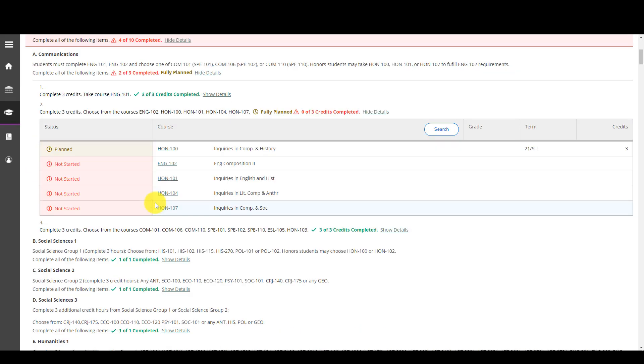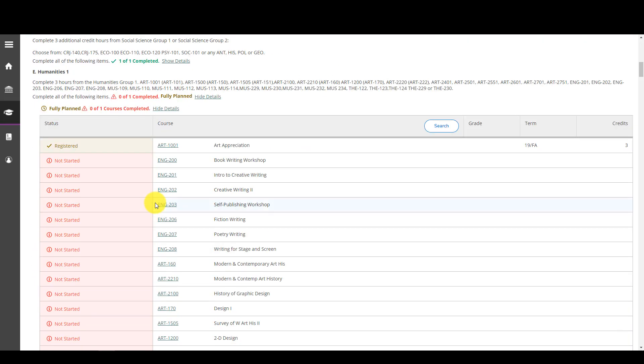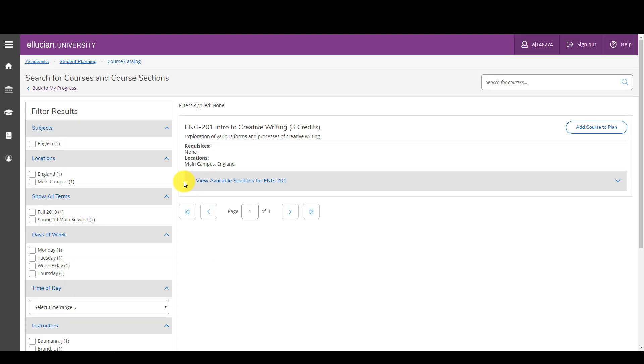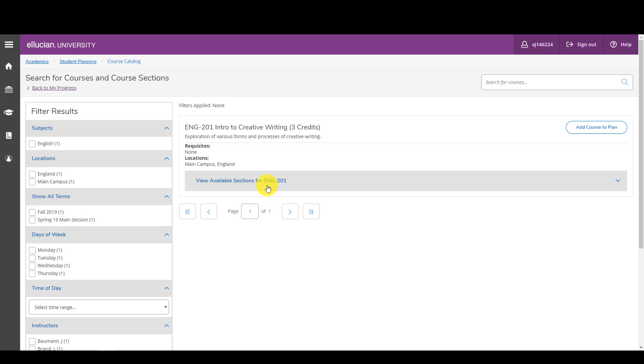For the sake of an example, let's say that I've decided I want to take intro to creative writing. I click on English 201 and the course description for English 201 displays, and a couple other options that I would like to point out. This statement right here, view available sections for English 201, means that that class is being offered the semester that I am registering for. That means that I can sign up for the class because that class is being offered for the term.